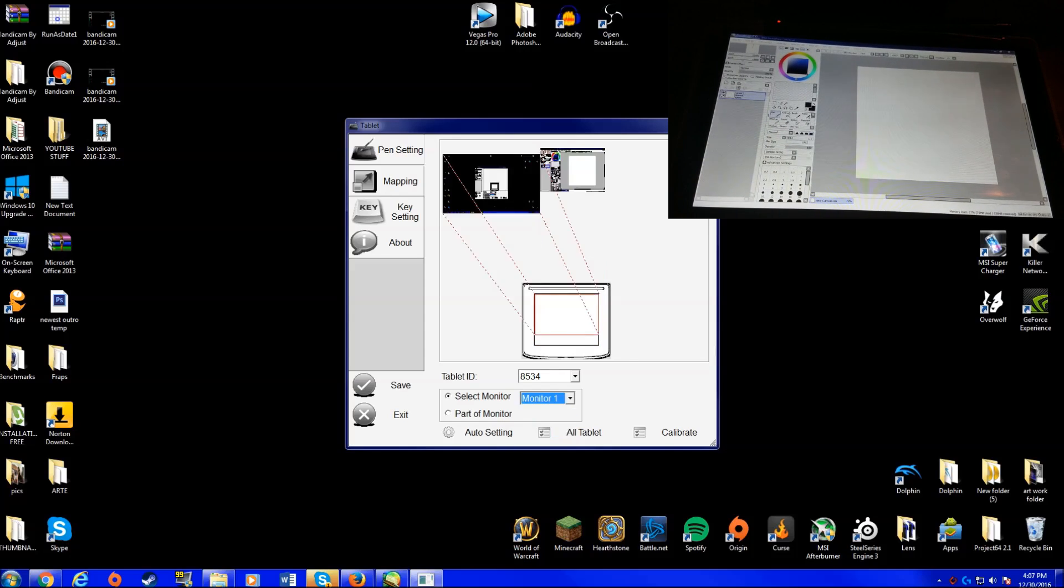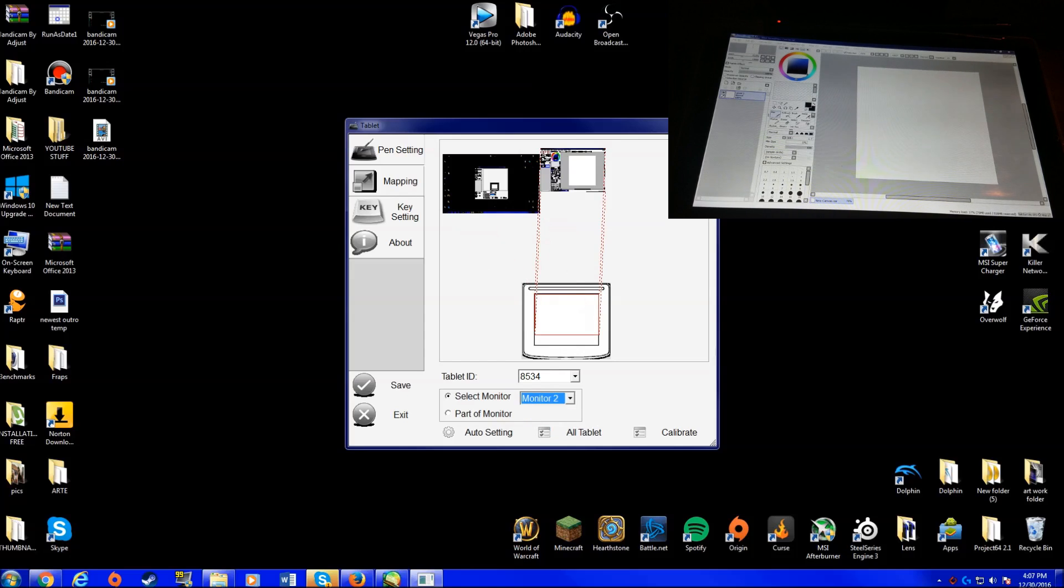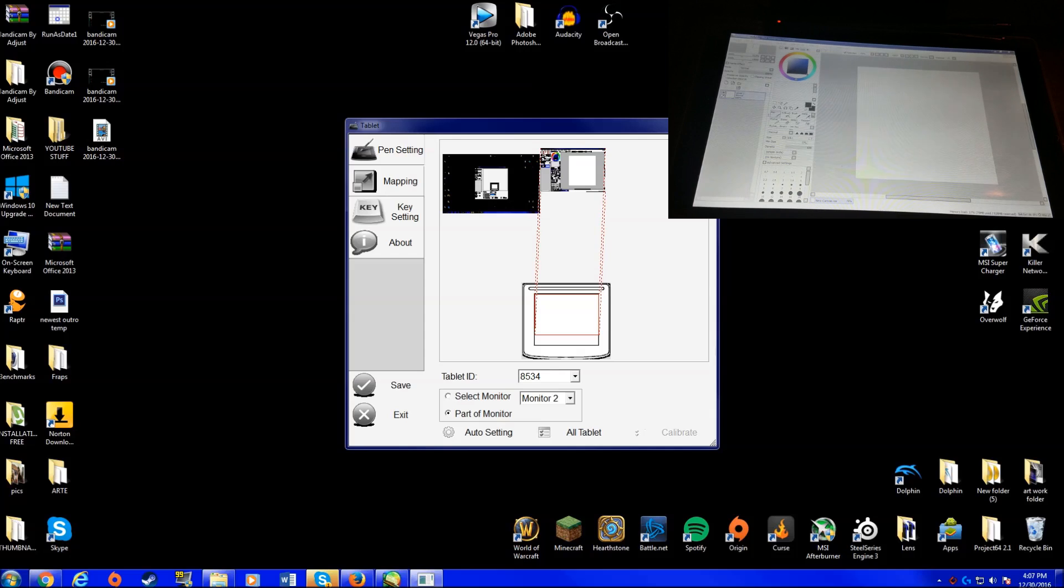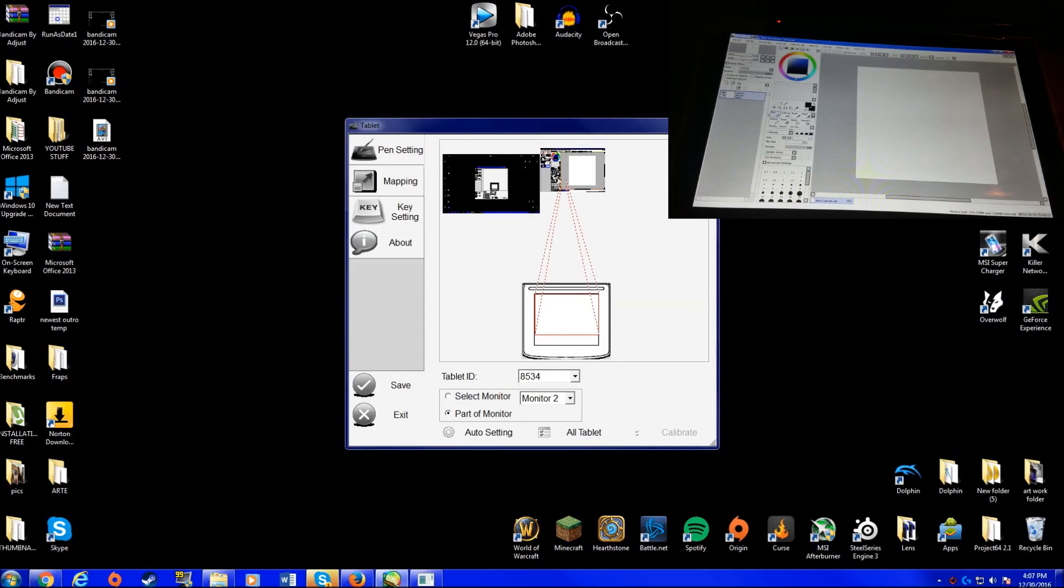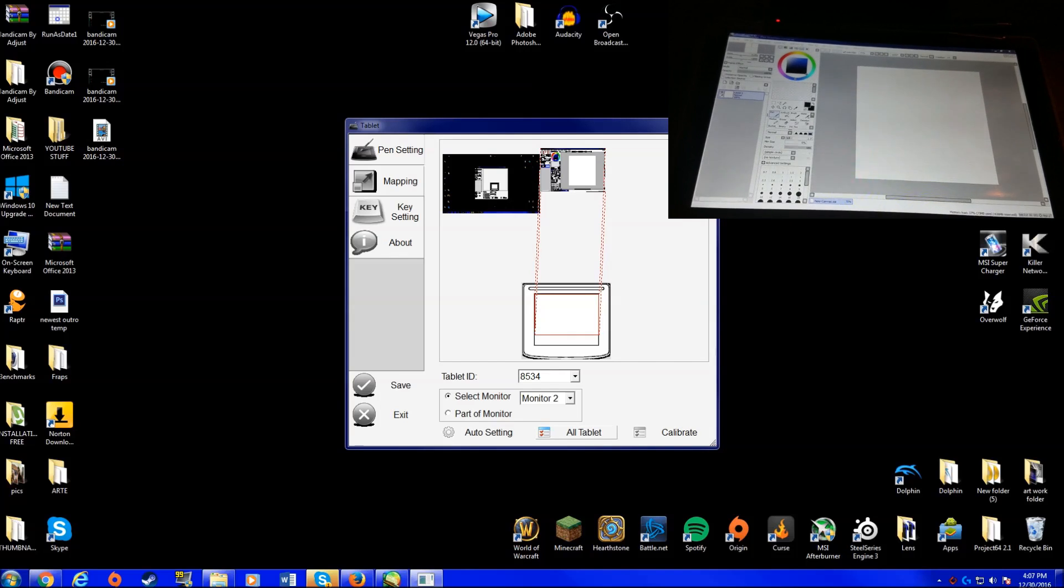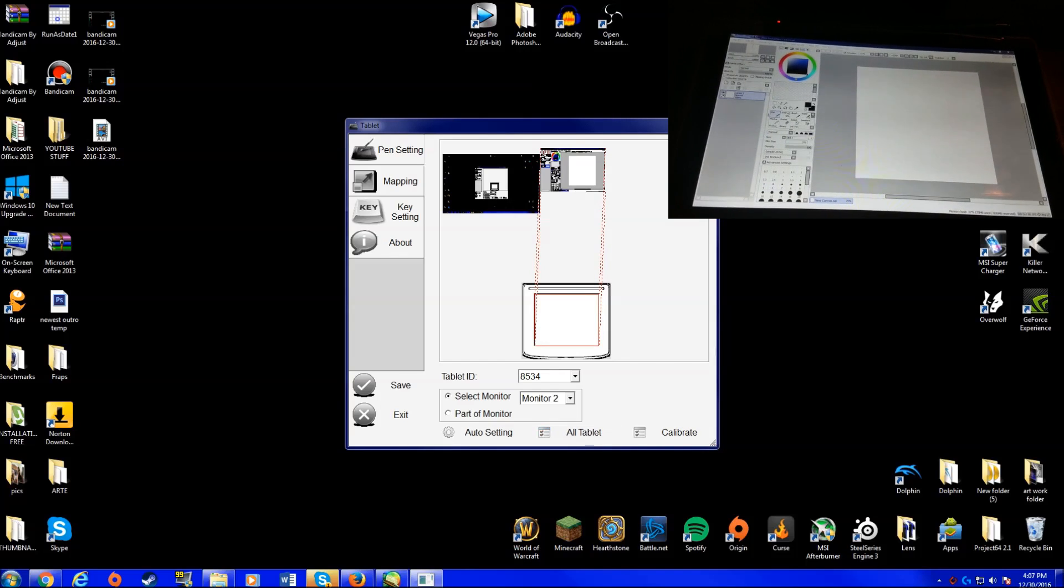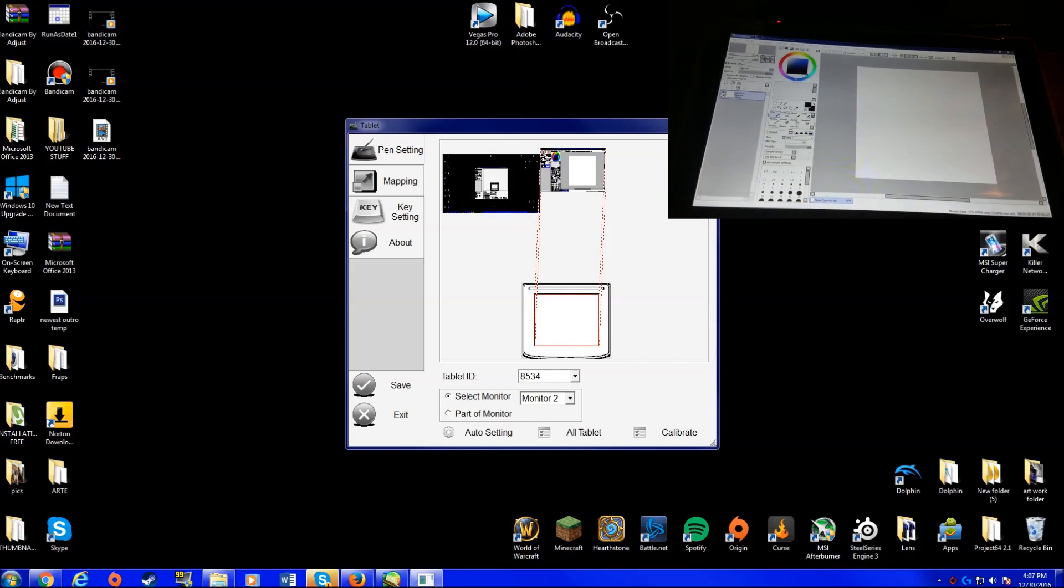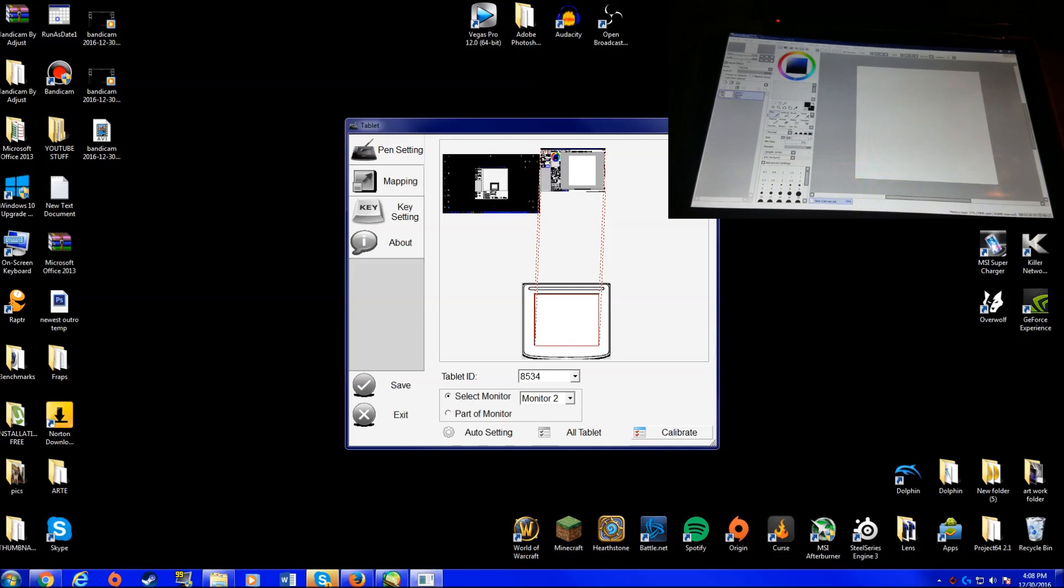Monitor 1, Monitor 2, part of the monitor... okay, then select monitor and I'll switch it up later, and then all tablet. There we go, you just click on all tablets. Sorry for playing around right there. Okay, and then, oh, you guys wanted to know how to calibrate it?